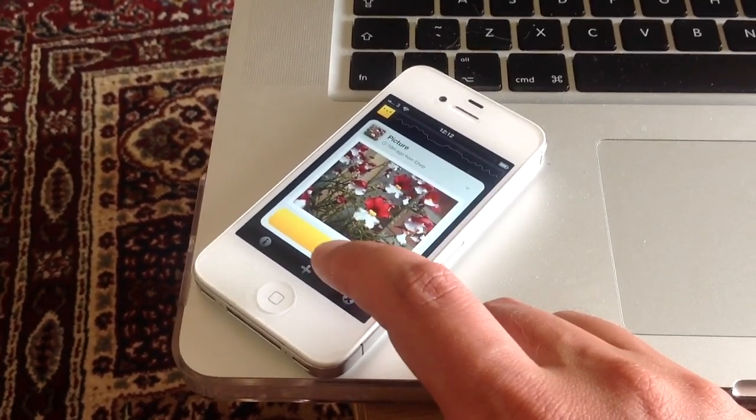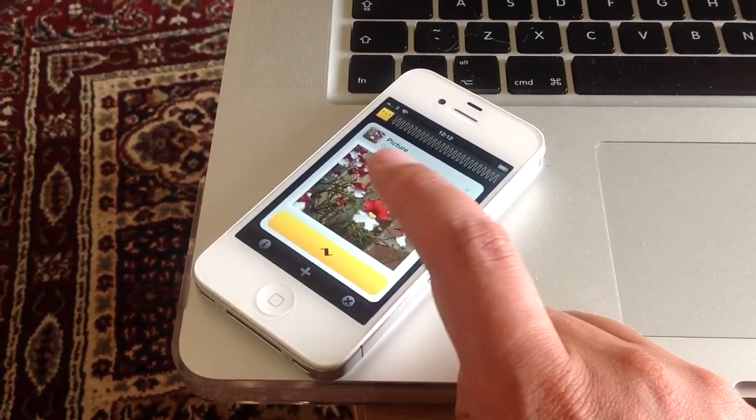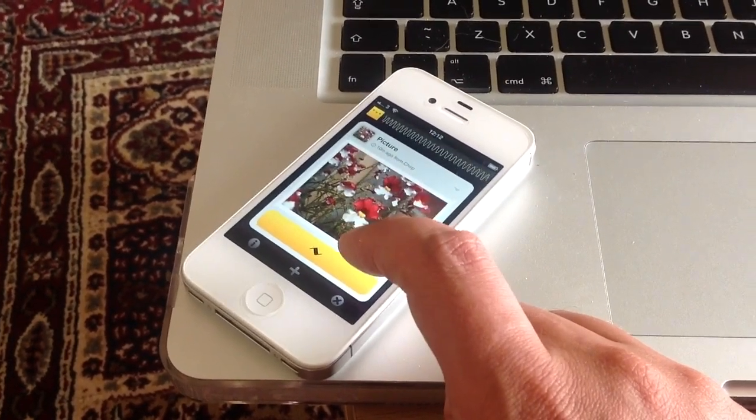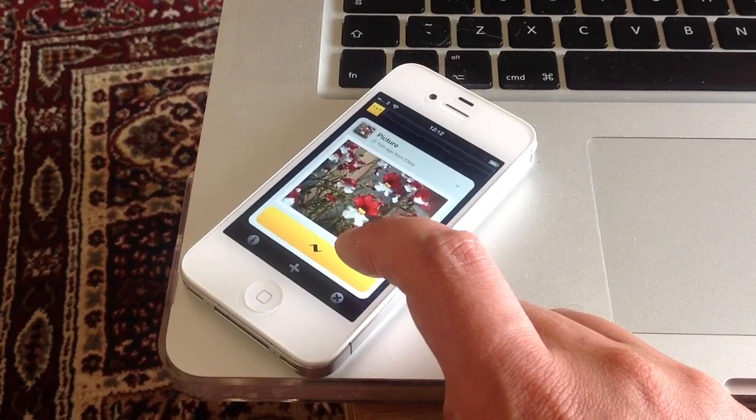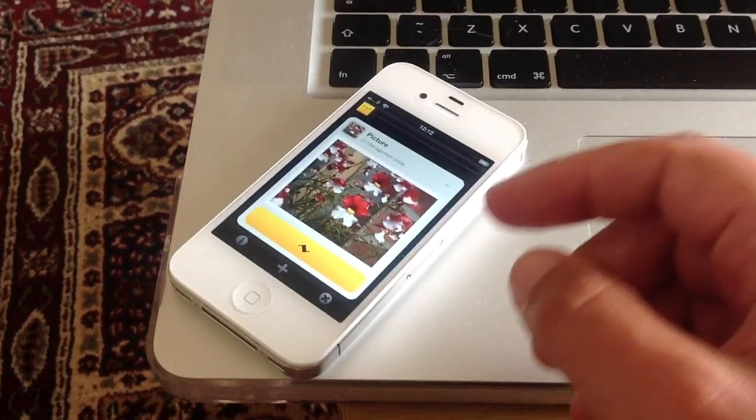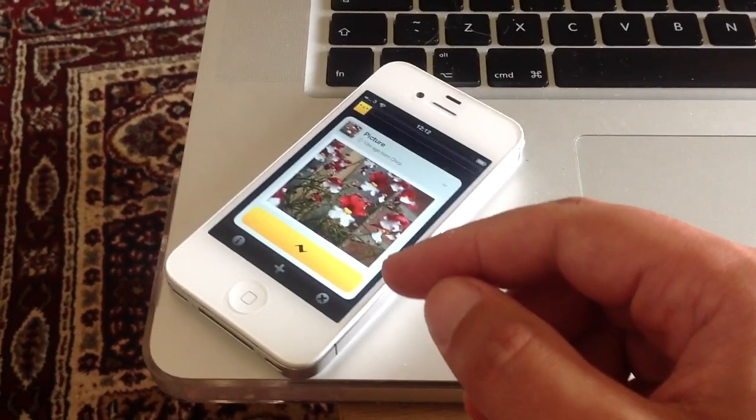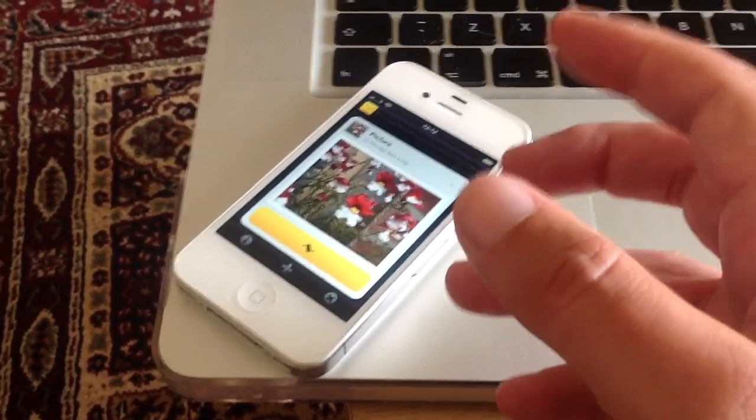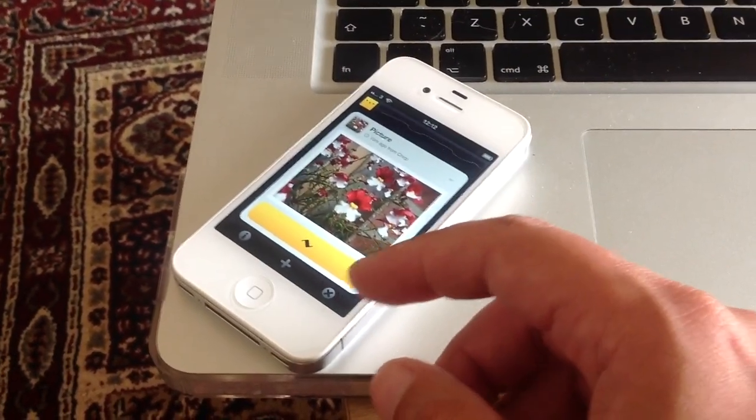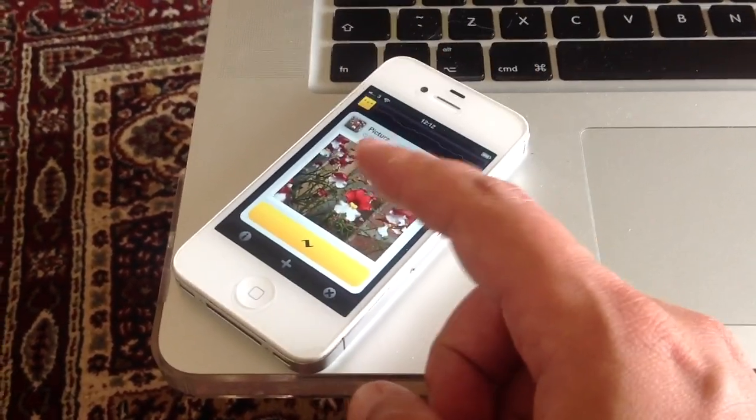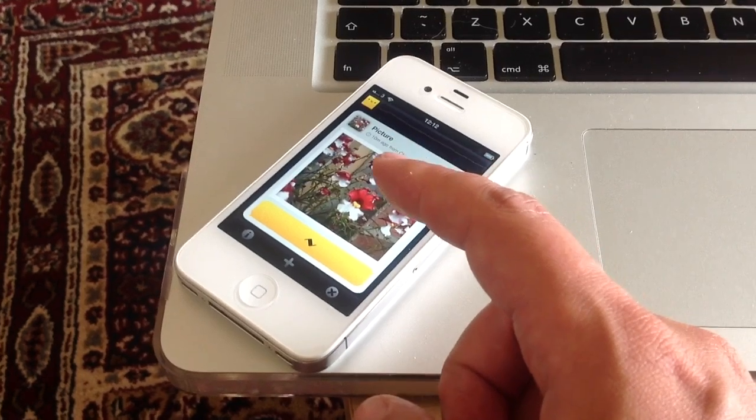I chirp it, and there it goes, it's sent. So if somebody else had the Chirp app open, then they would receive that picture.